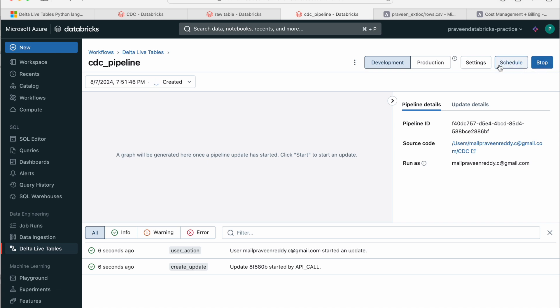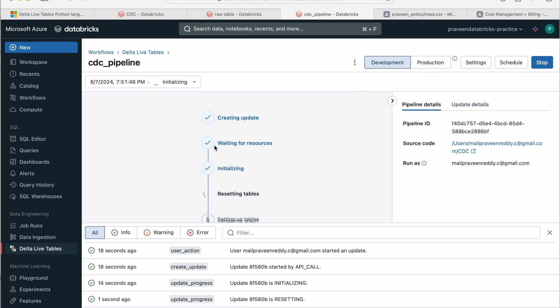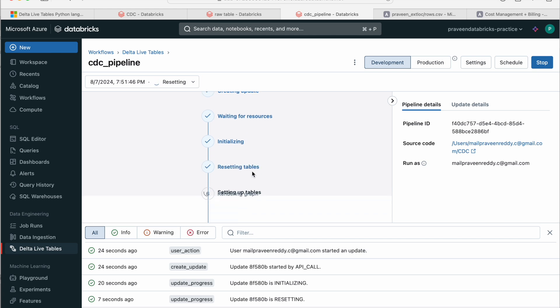And if there was another option called validate, if you click on validate, it just validates everything. It runs the code, but it doesn't create any target tables. That's it. It got resources allocated. It does all the compilation and now it's working on the tables, creating the tables.